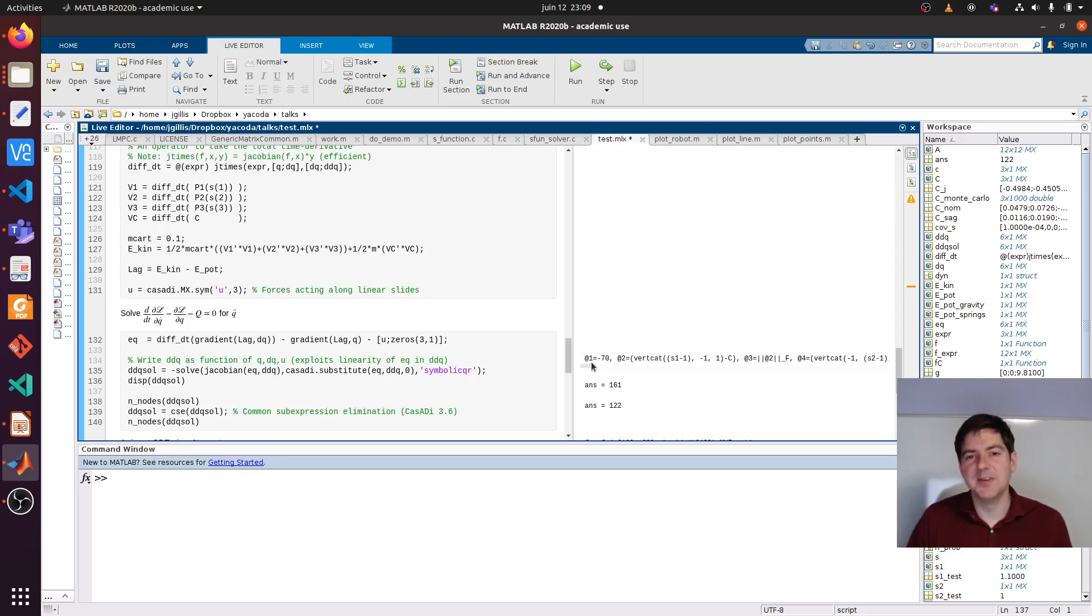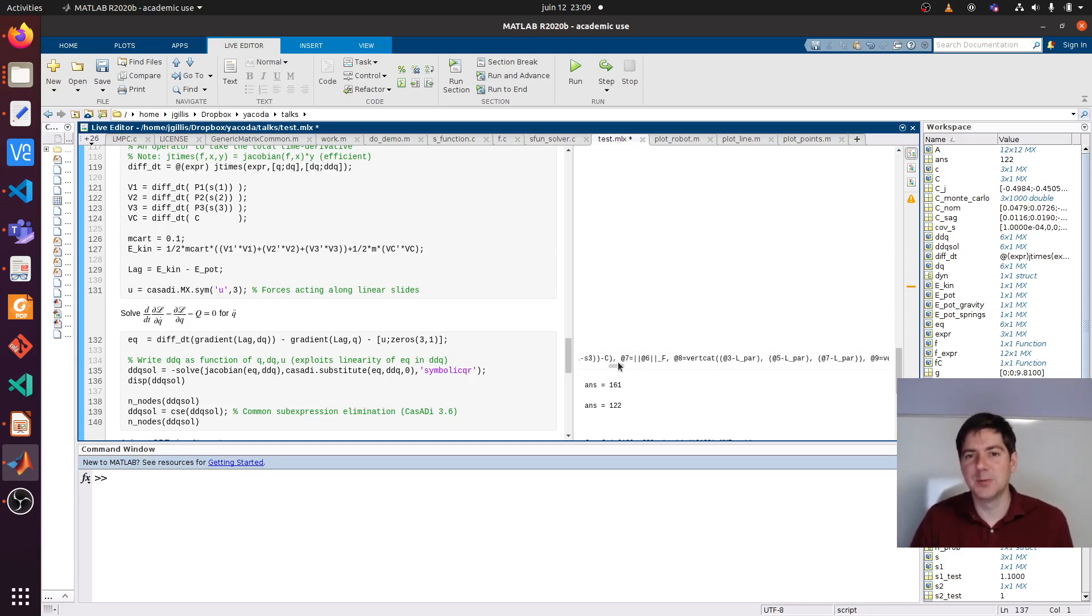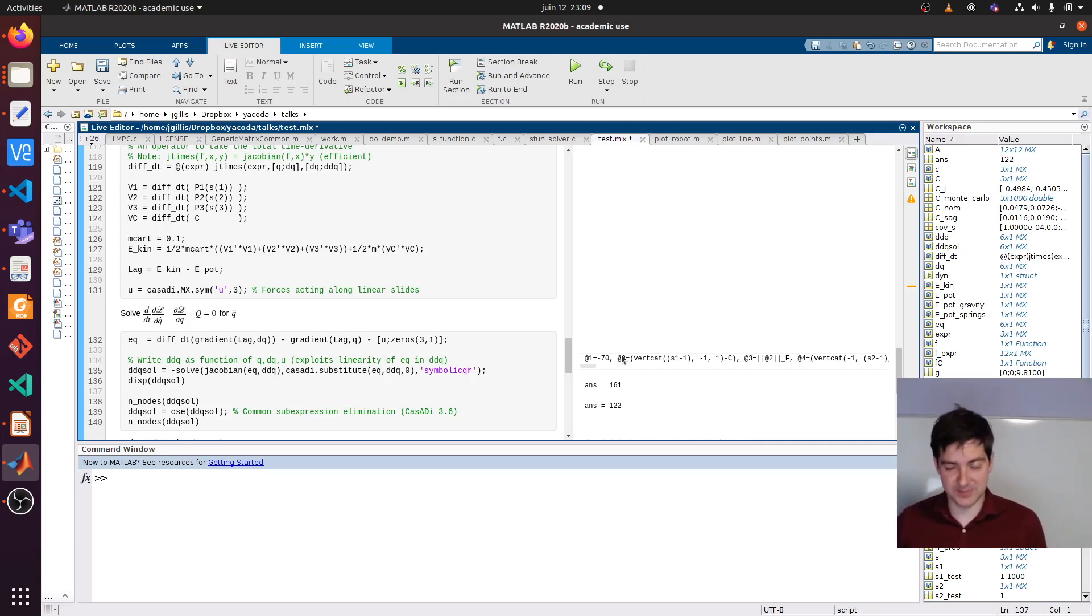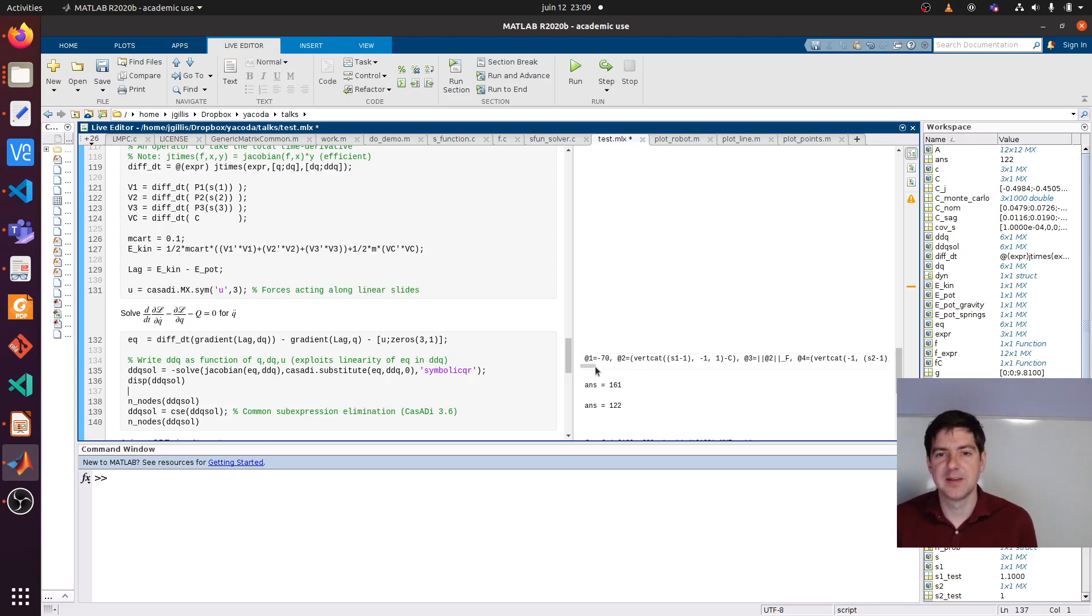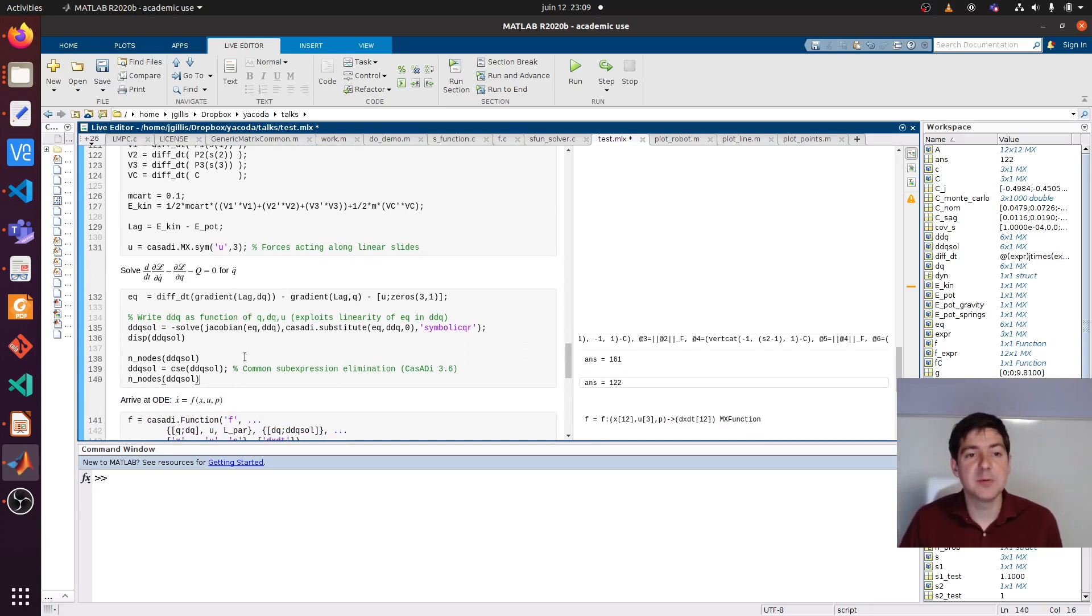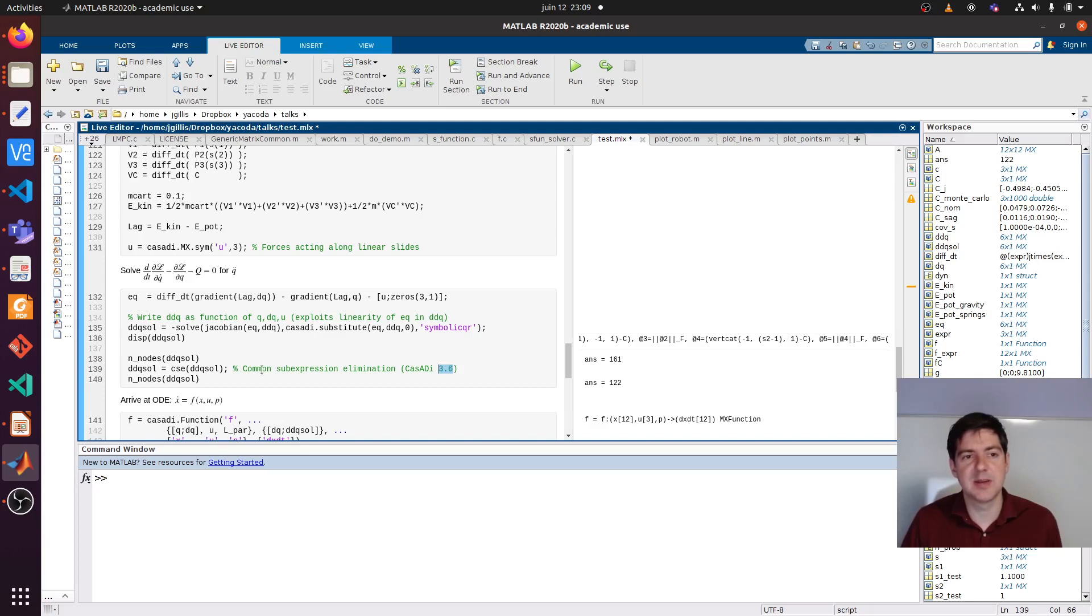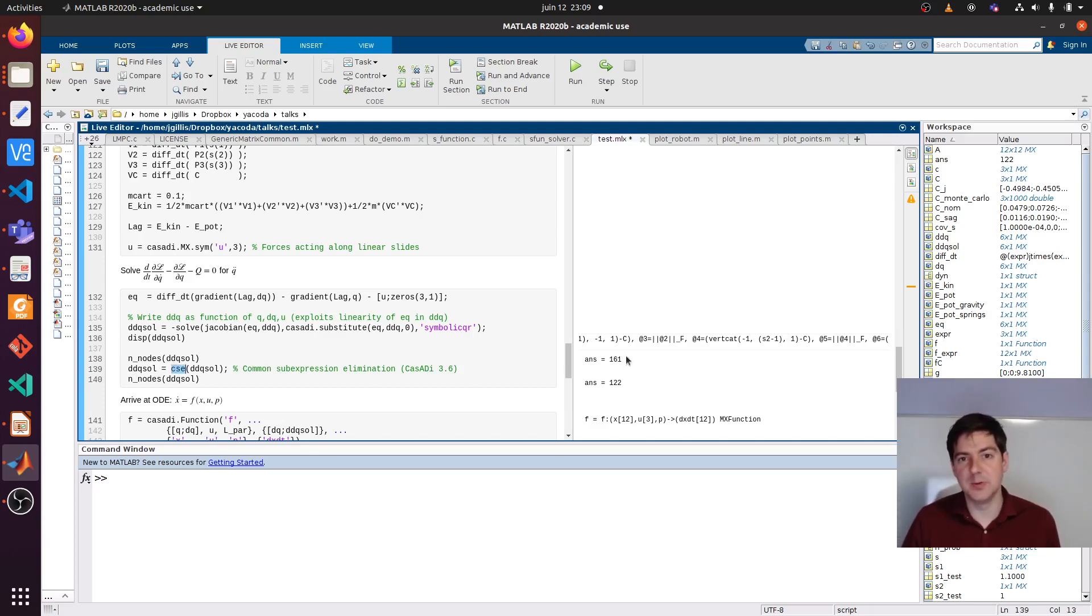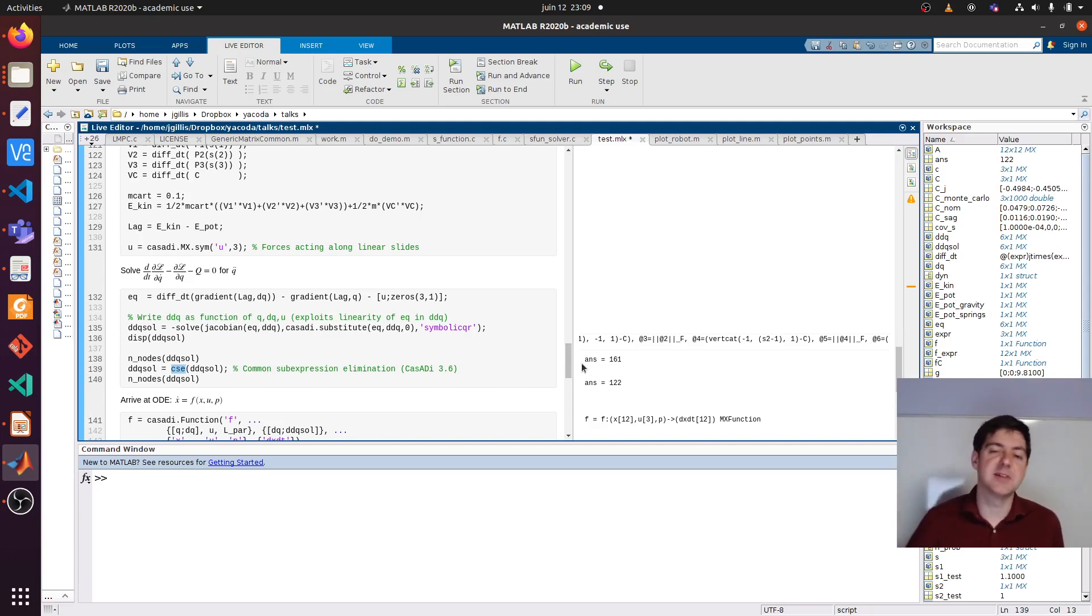When you display expressions, you will see something that doesn't look very human readable. That's a decision we made in CASADI. CASADI is made for machine efficiency, not so much readability. So you'll have to trust us that this expression does the right computation.